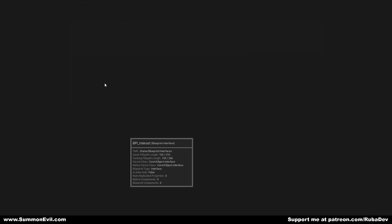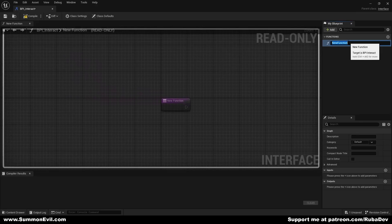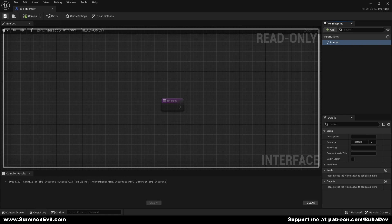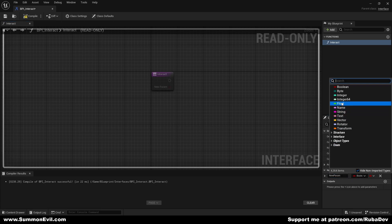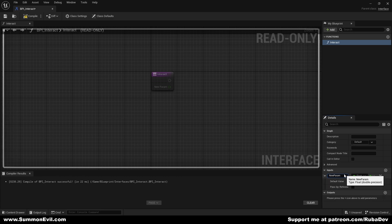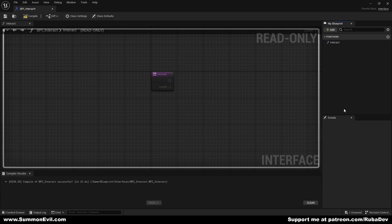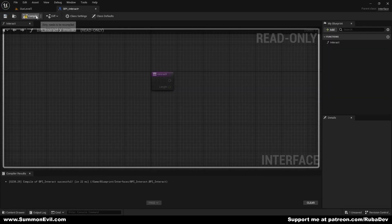We can open it up. And here we will just call the function 'interact'. We cannot do anything else here — this should be fine. We can actually add a new input and call it 'length'. But the rest of the code we are going to do in the other blueprints, because this is read-only. So we can compile and save.